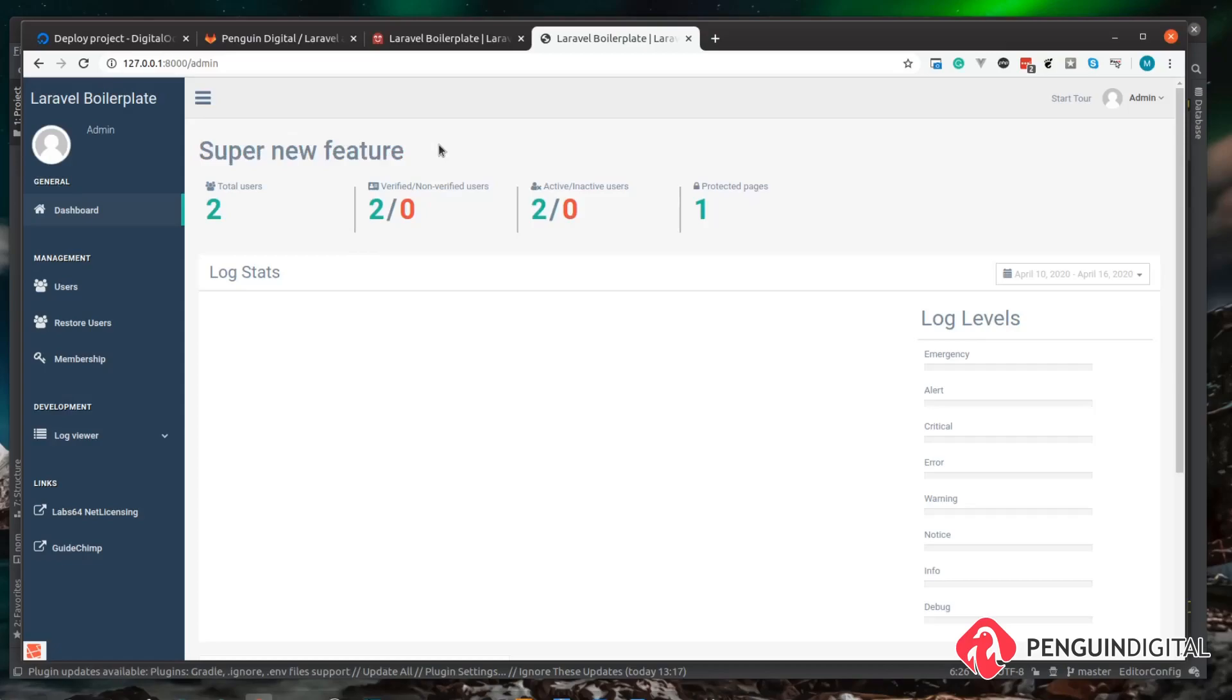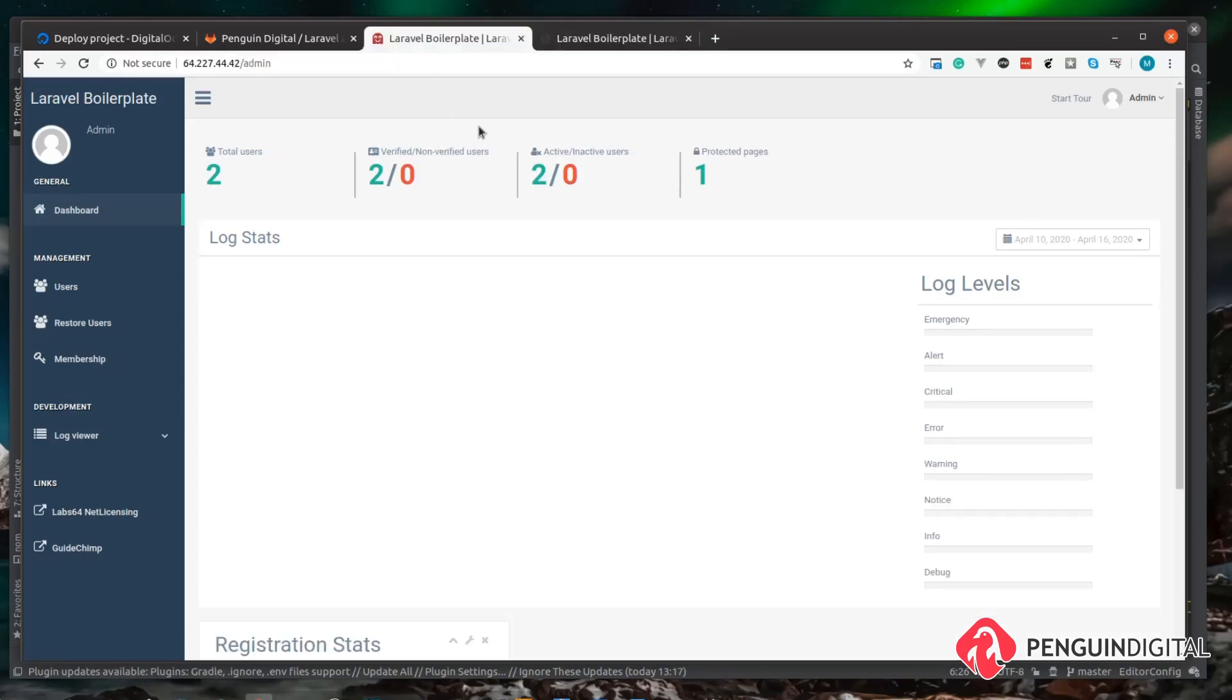So now over in our application we can see our new h1 tag up here and this is on our local version of the project. And over on the live server we don't have the heading there. So let's push this change up to GitLab and then run the deployment process on the server.